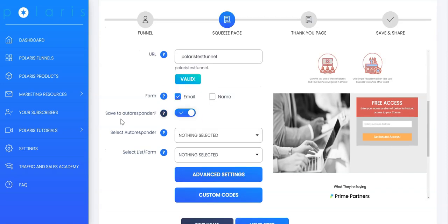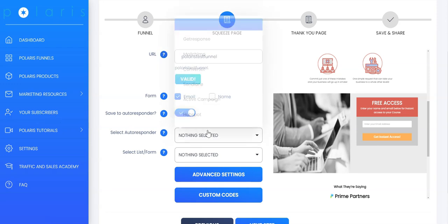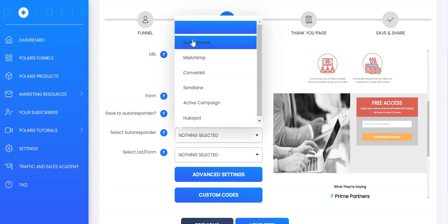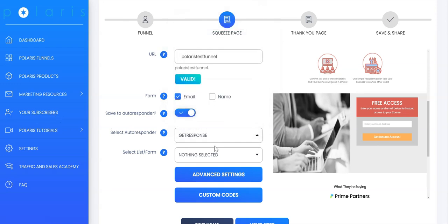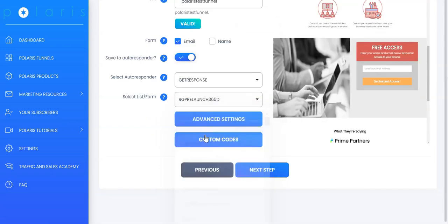Next, you can save all your leads to autoresponder and we have major autoresponders integrated into Polaris for you to save all your leads. And also, we have leads saved into your account under your subscribers as well if you wish to export your leads and host them somewhere else. Select your autoresponder and select the list that you want to save it on.